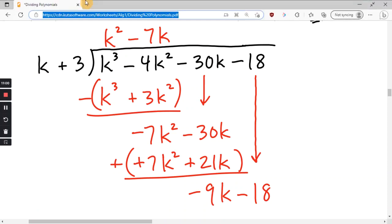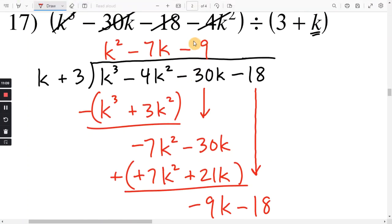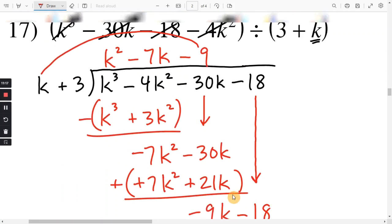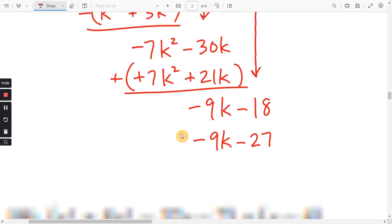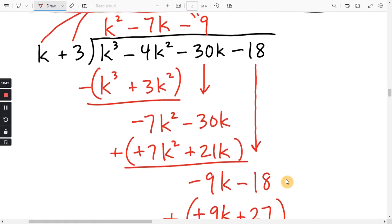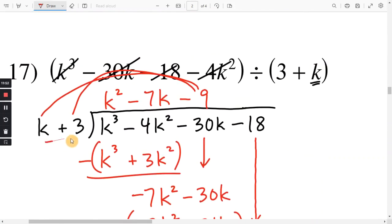Last part: negative 9k divided by k is just negative 9. Distributing: negative 9 times k is negative 9k, and negative 9 times 3 is negative 27. Subtract this whole thing. Two negatives in a row make it positive — negative 9k plus 9k is 0. Two negatives in a row make it positive — negative 18 plus 27 is just 9. There's nothing left to bring down, so the 9 is the remainder. That 9 is divided by k plus 3, so on the end we have plus 9 over k plus 3.